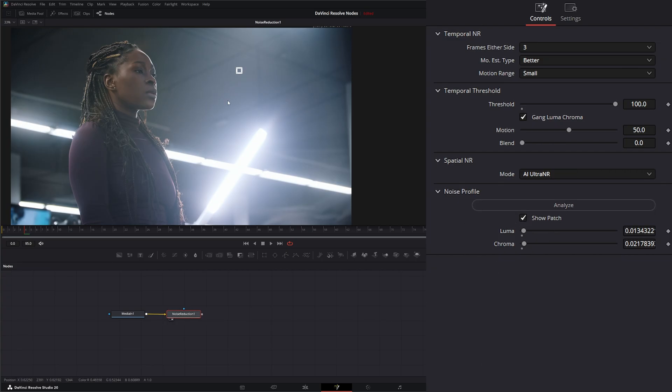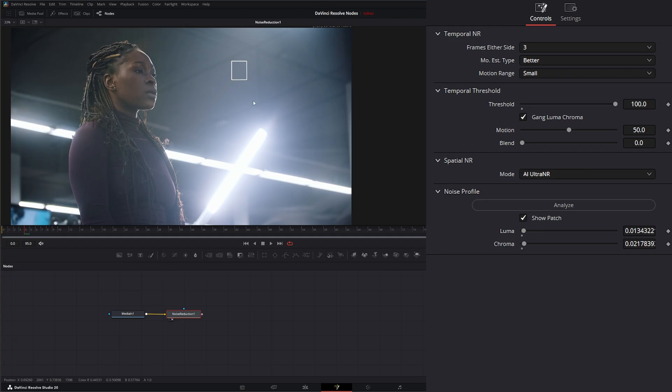Now, on your patch, you can move this around, resize it. So if you grab the edges, you can resize it. Then you can select the middle and you can move it around to let it know where you want to analyze.